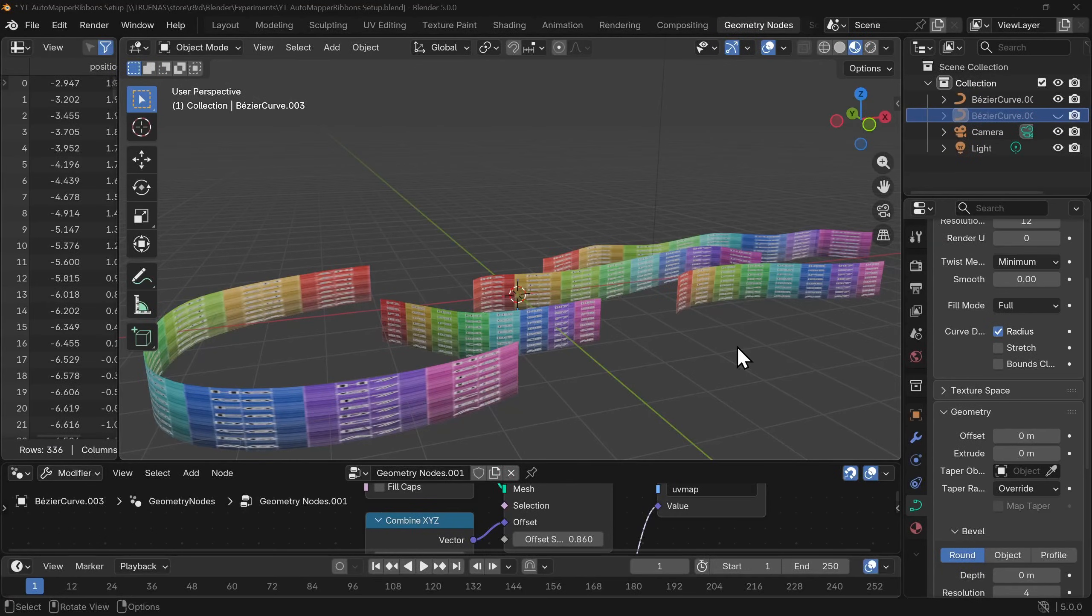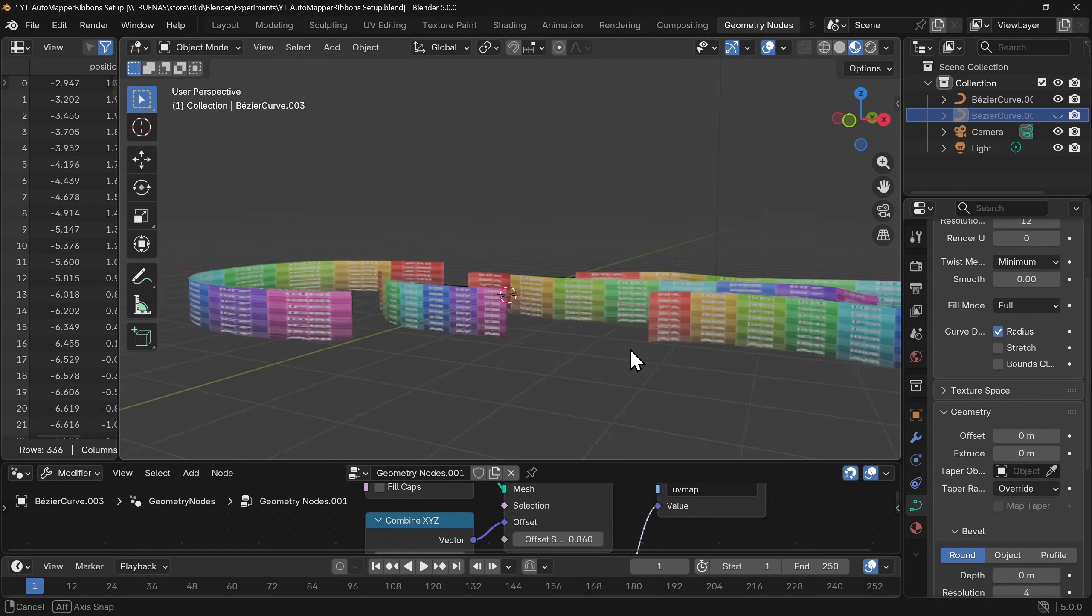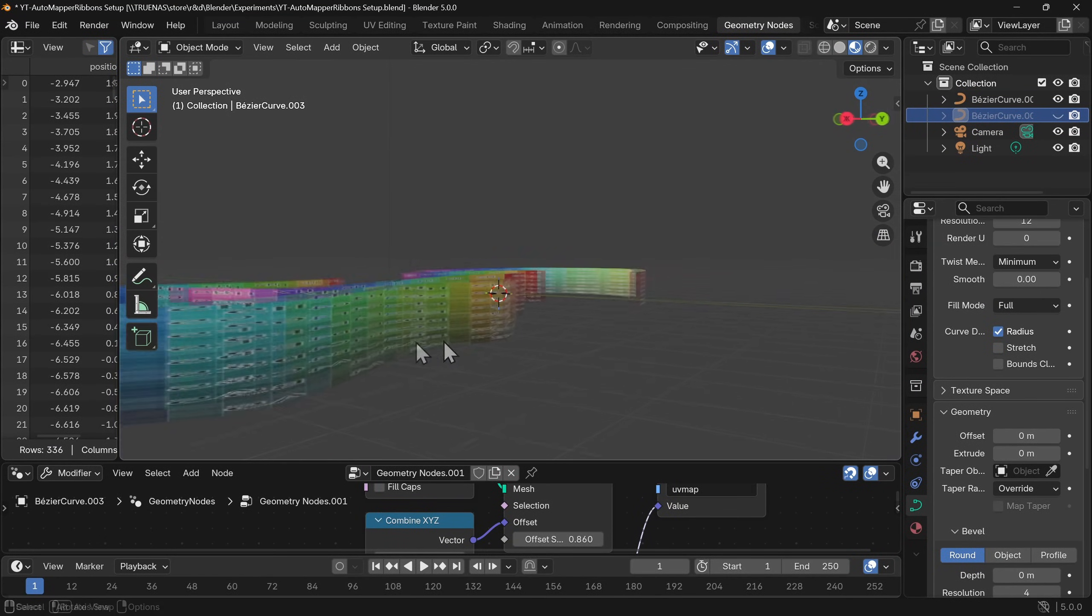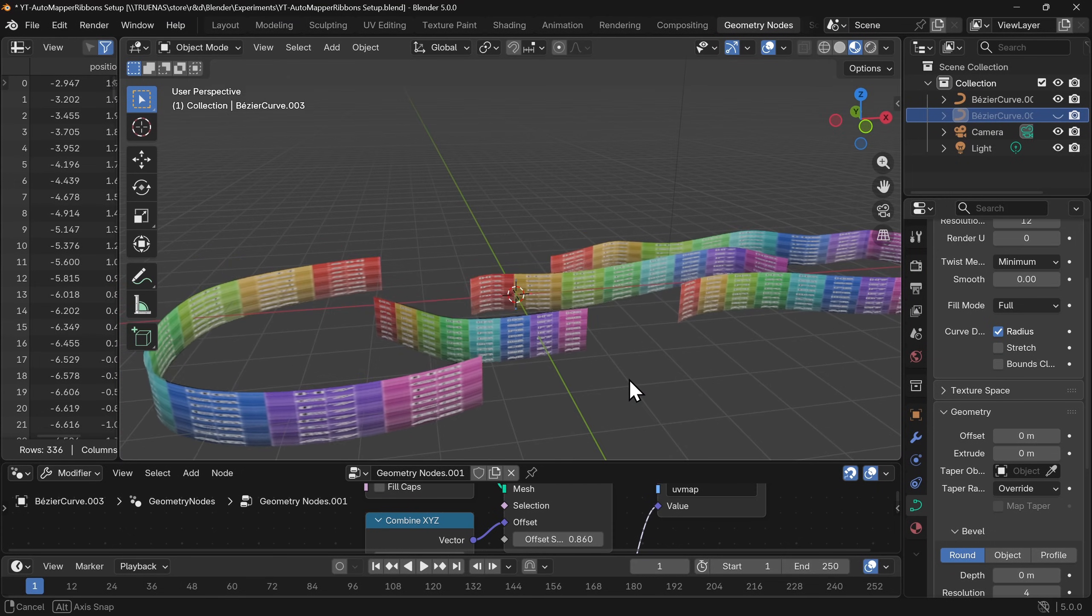Procedural generation and procedural materials are all very well and good until you end up with issues like this. Now I've already done a couple of videos on the channel when it comes to curves and pipes and things like that.